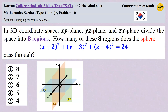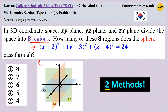In three-dimensional coordinate space, the xy-plane, yz-plane, and zx-plane divide the space into eight regions, as illustrated in this figure. How many of these eight regions does the sphere x plus 2 squared plus y minus 3 squared plus z minus 4 squared equals 24 pass through? I will show you two somewhat similar, somewhat different approaches to handle this problem.